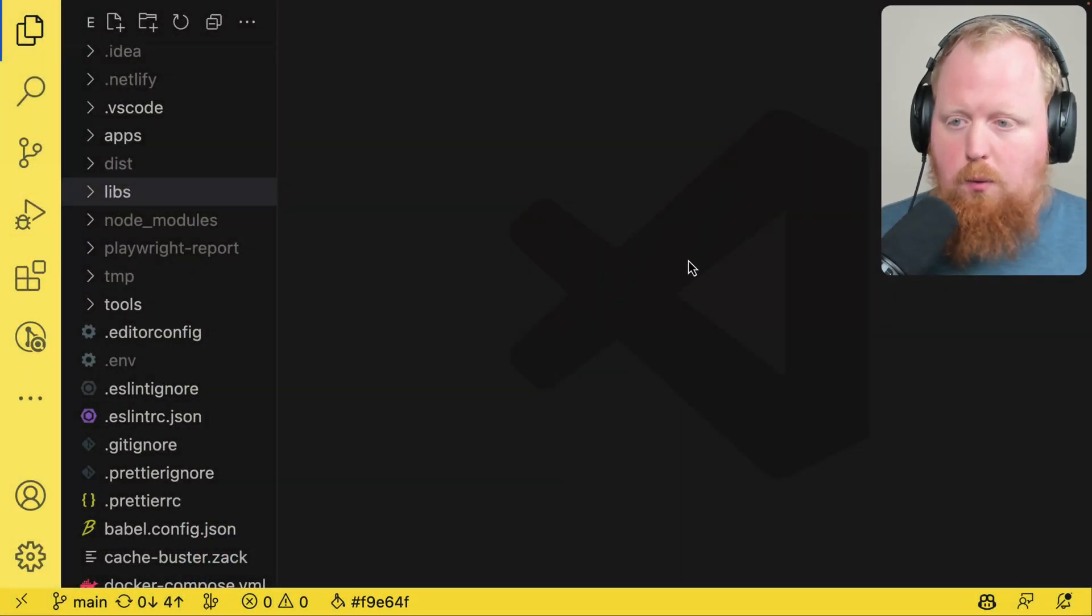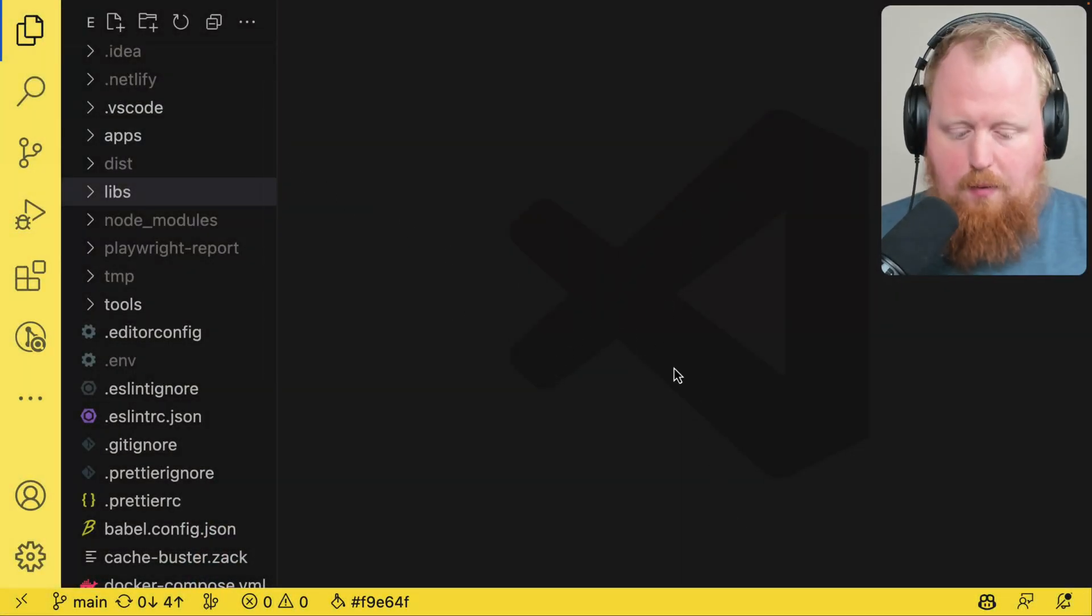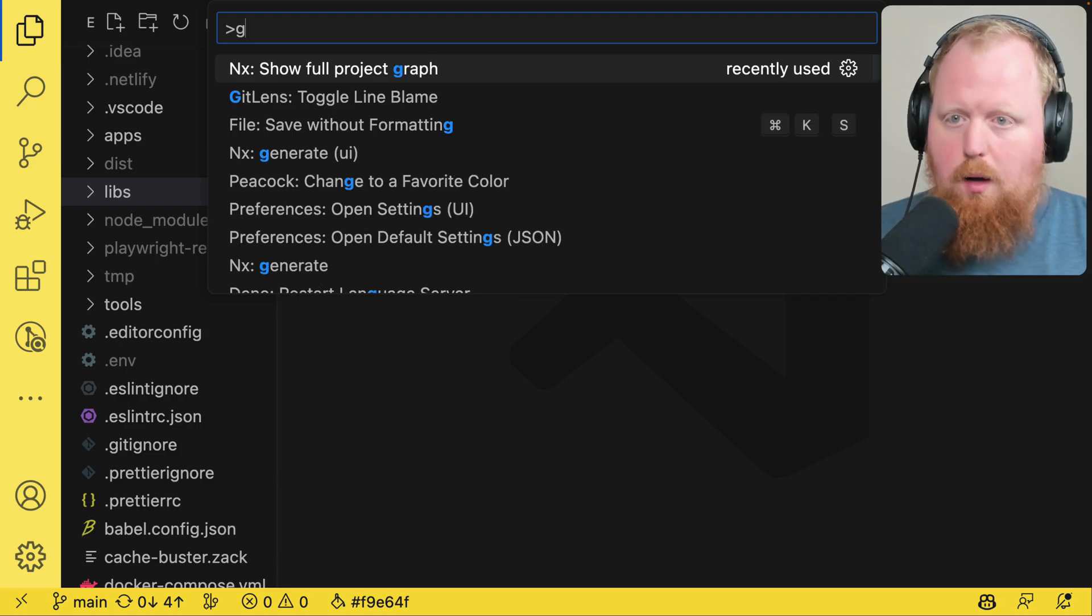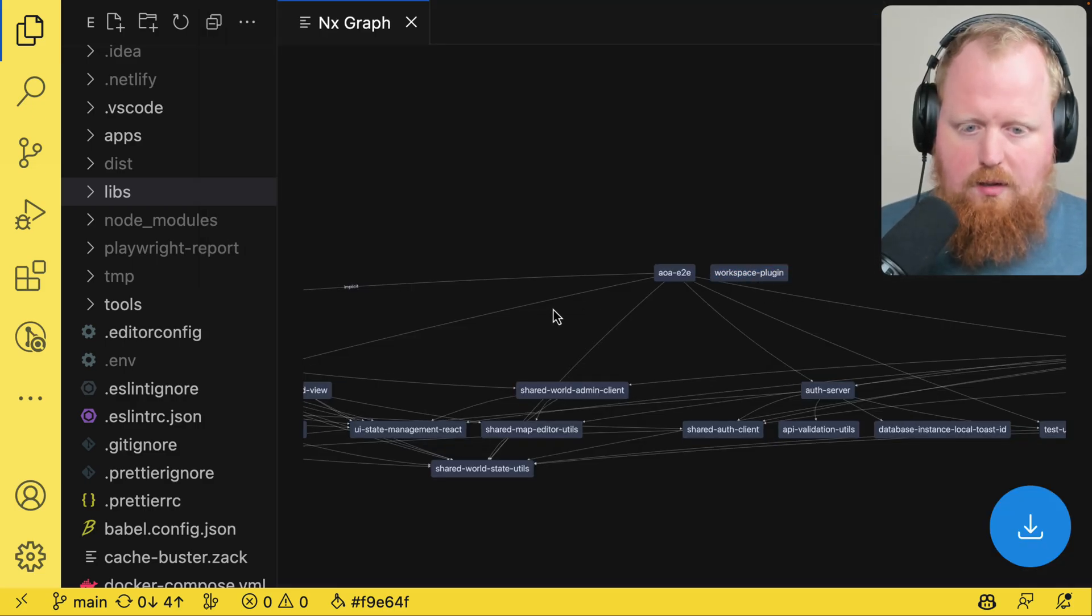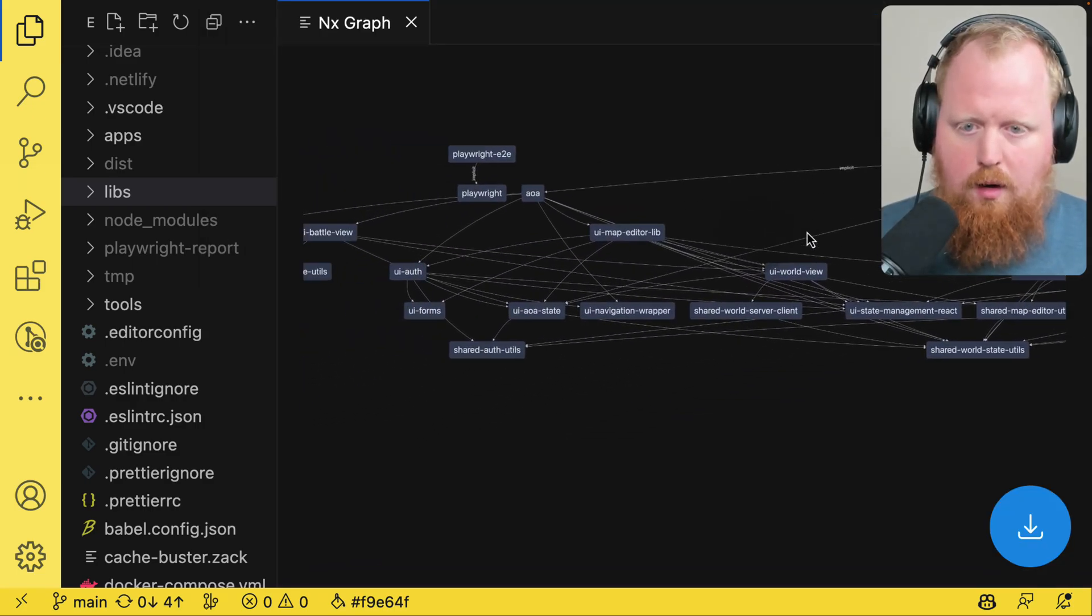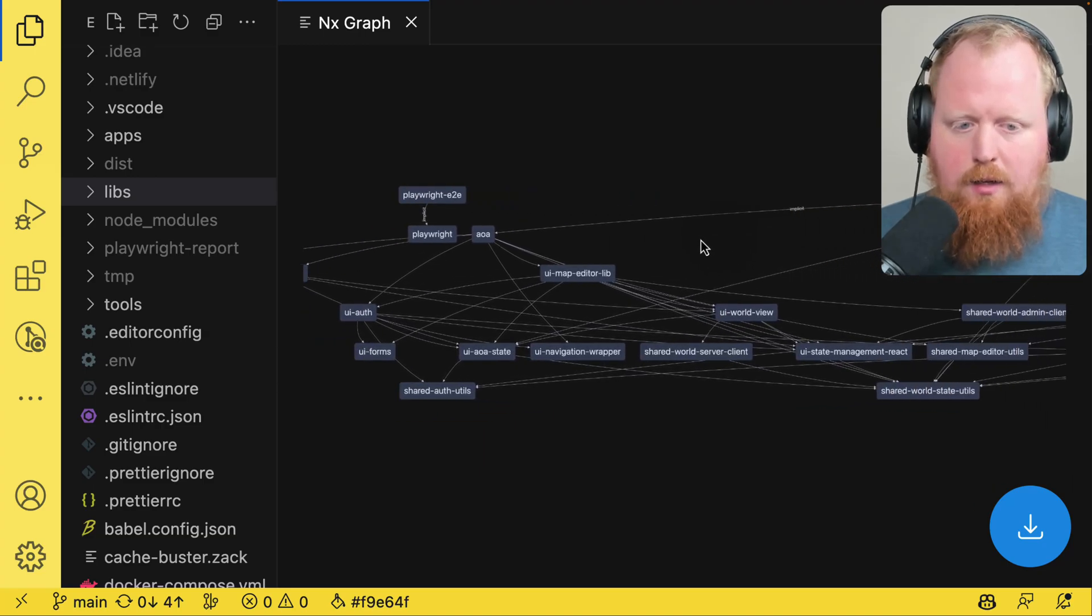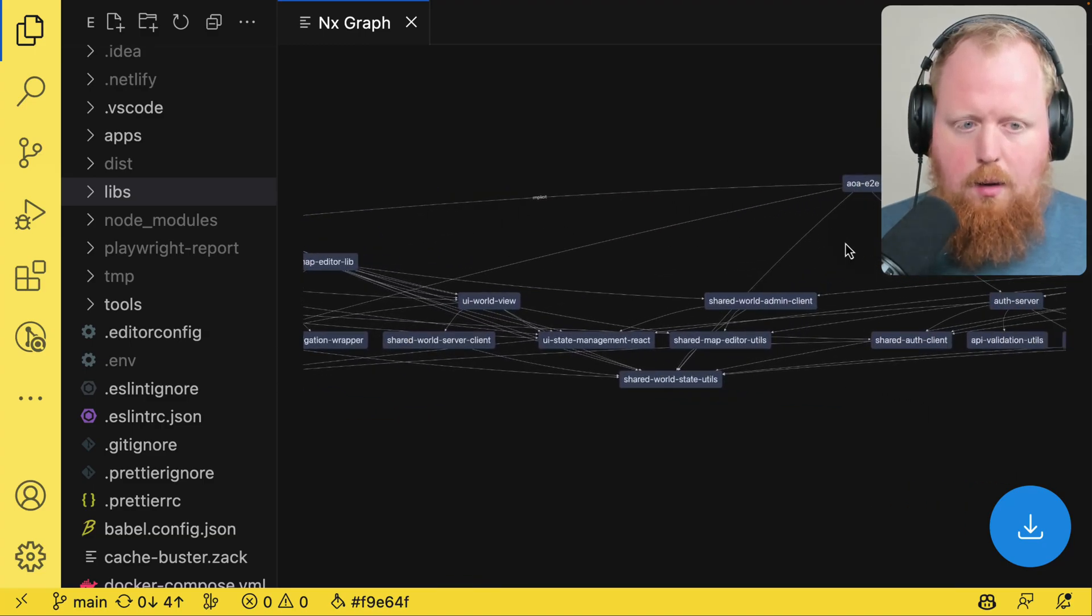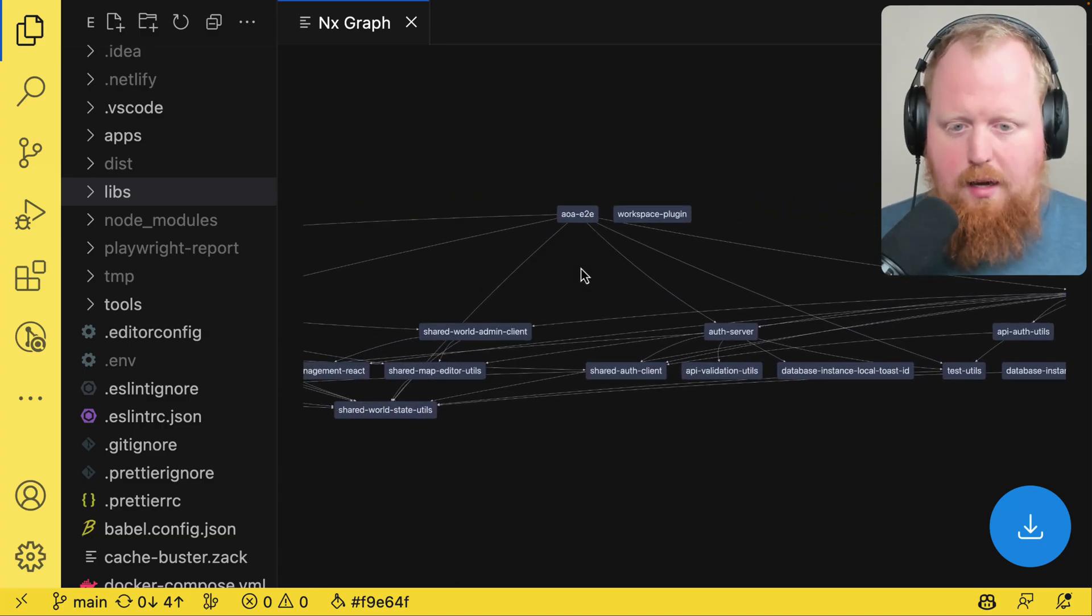All right folks, we're here inside one of my larger NX workspaces. I'm going to open up the NX project graph so we can see all that's going on here. As we can see, this is decent sized. It's not unbearable but it's maybe starting to get there.